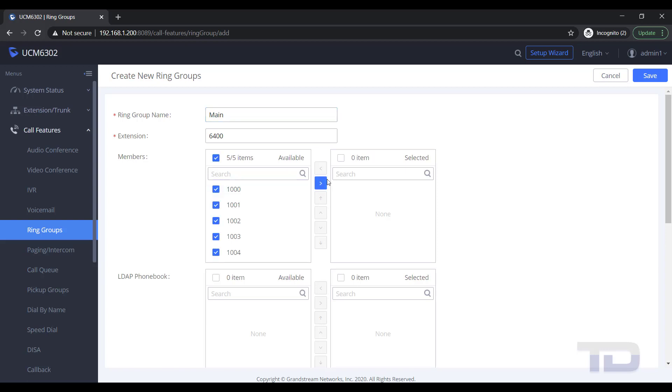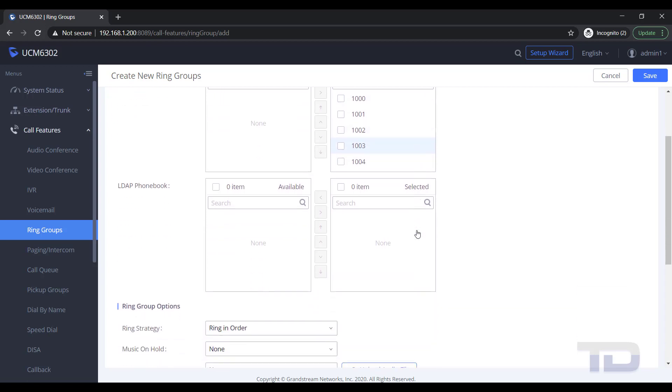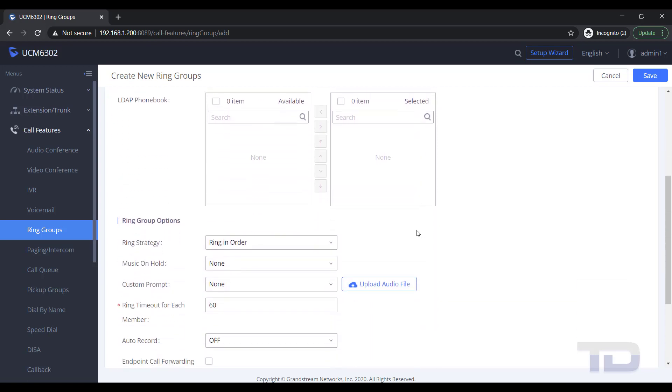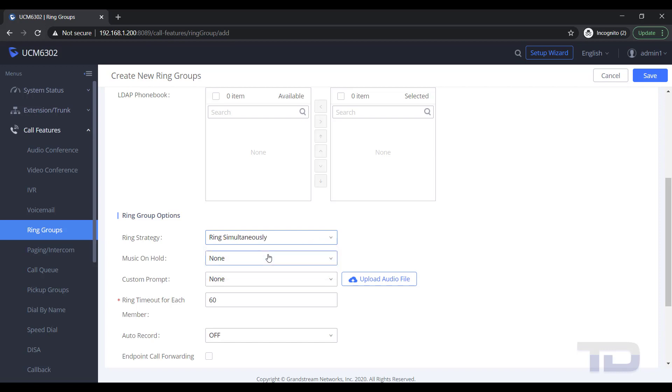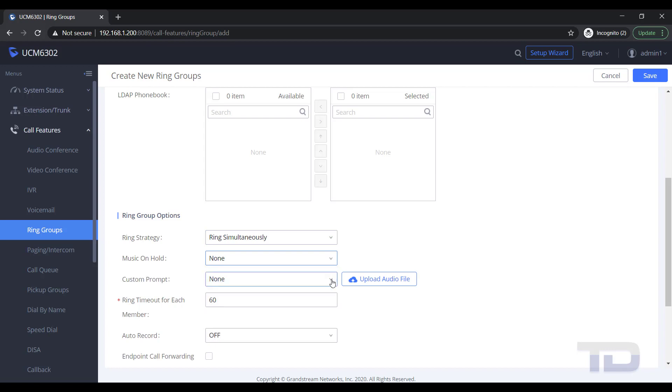You will most likely want to change your ring strategy from Ring in Order to Ring Simultaneously, and your ring timeout to something less than 60 seconds. A good rule of thumb to use is each ring takes about 4 to 5 seconds, so a ring timeout of 20 seconds would be approximately 4 to 5 rings.